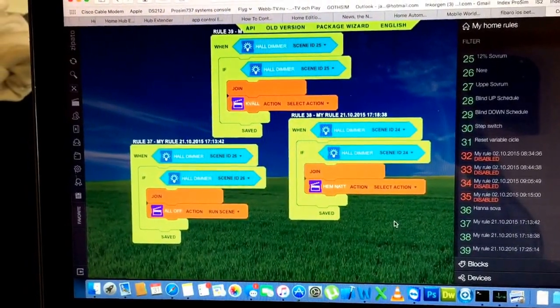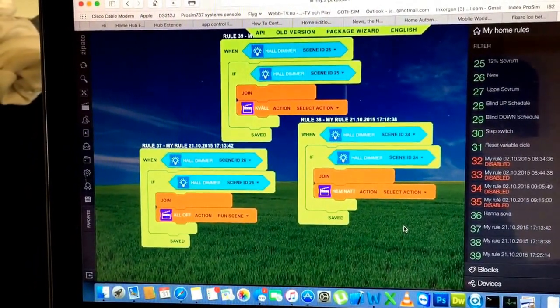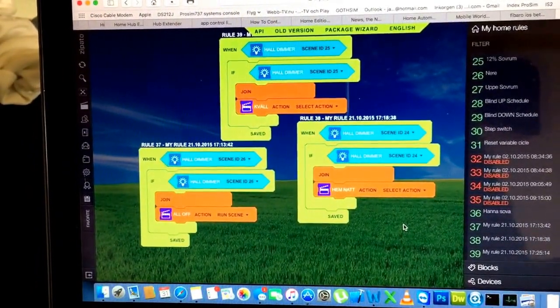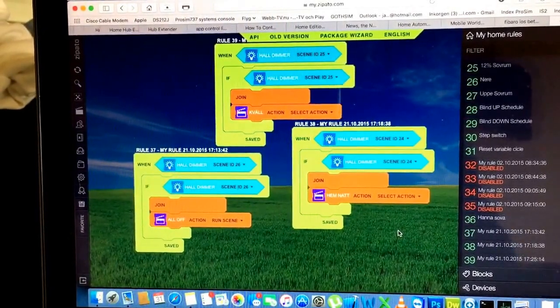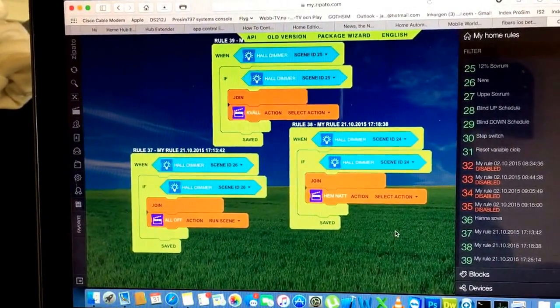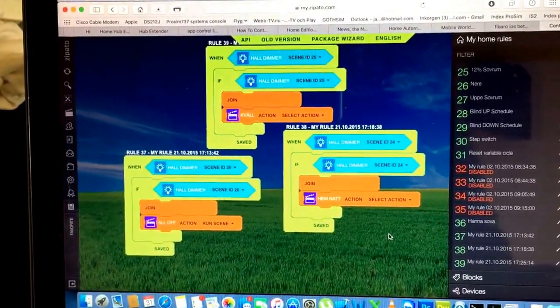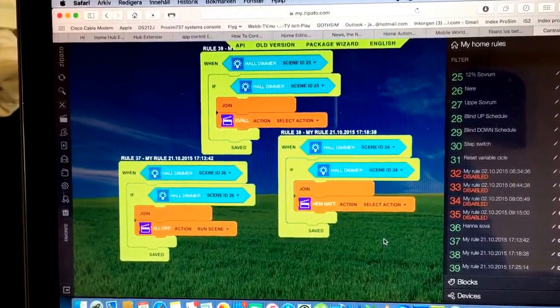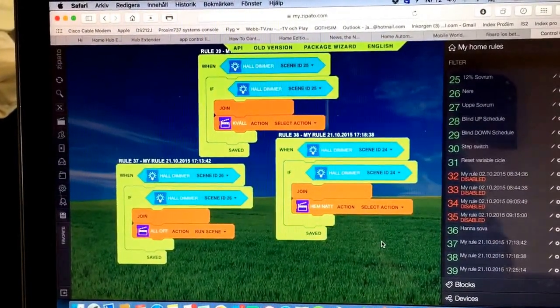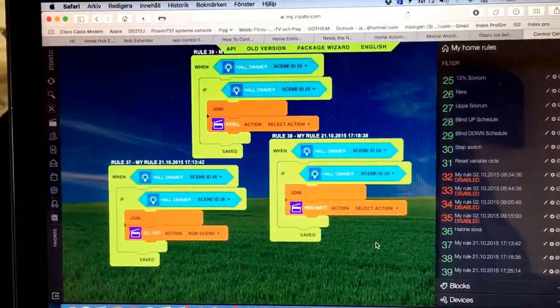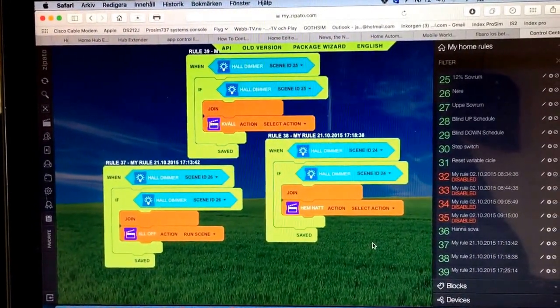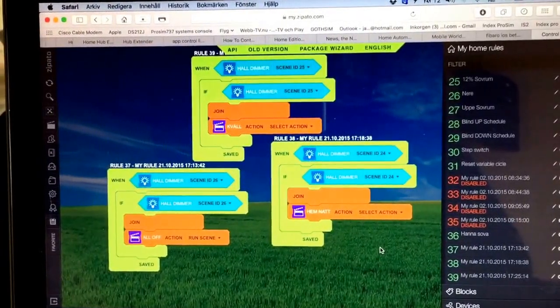Anyway, I wanted to show you some of my rules with the latest Fibaro dimmer 2. I'm really happy for this implementation by Zipato and I must admit that I was a little stupid.